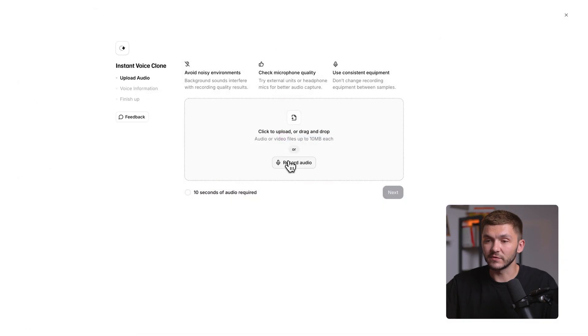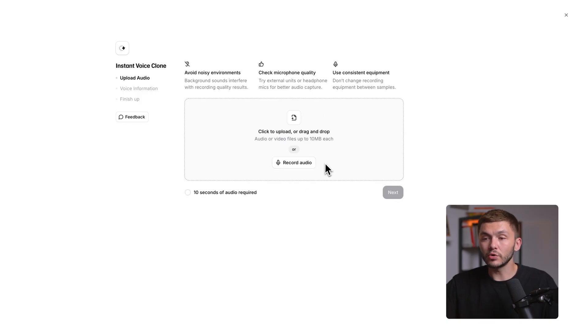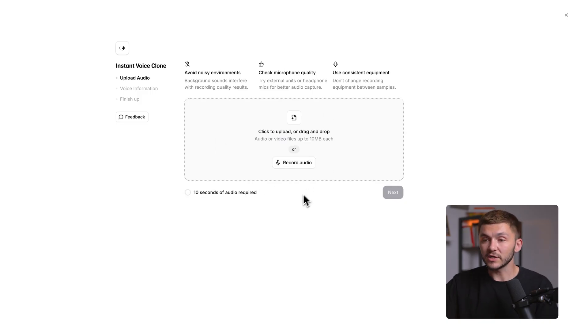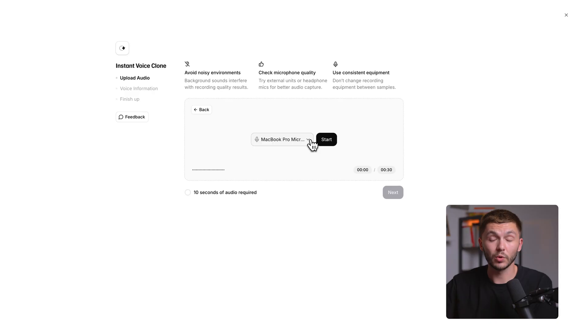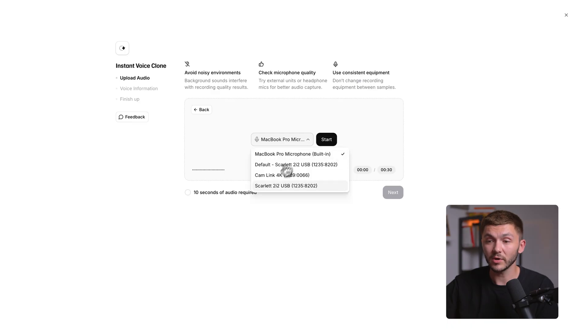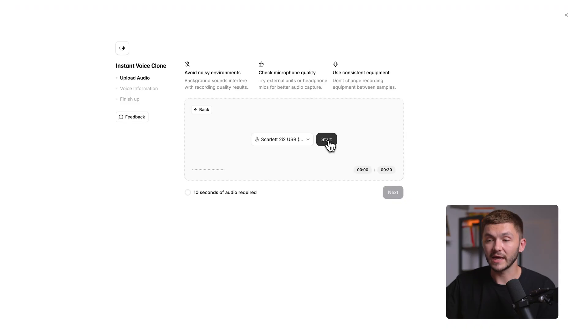Let's start with instant voice clone. If I click instant voice clone, we're now prompted to record or upload some recordings of our voice. Here, all we have to do, very simple, we just click record. We can actually choose the microphone that we want to use to record the instant voice clone. Here, I'm going to select Scarlett 2i2, which is the audio interface using my Shure SM7B microphone. I can go ahead and click start. And we have a three second countdown.